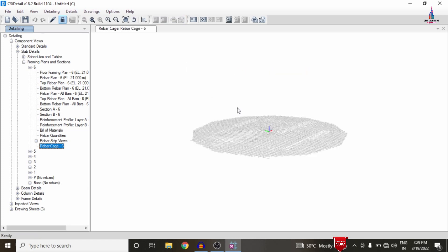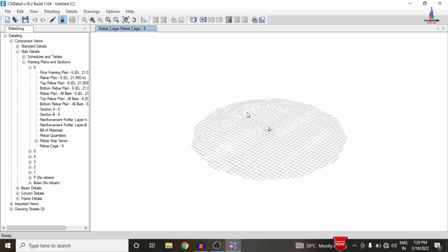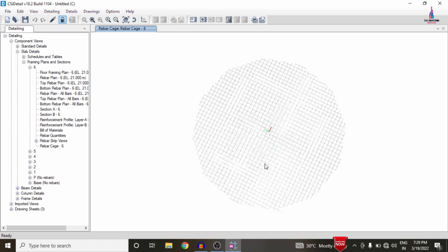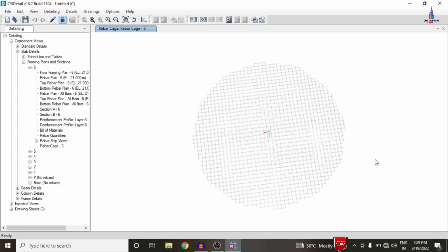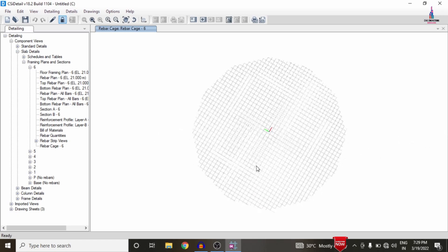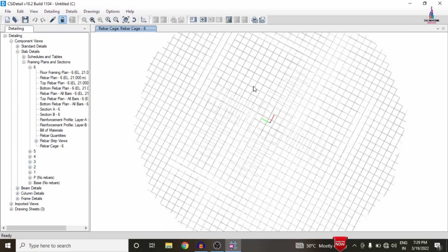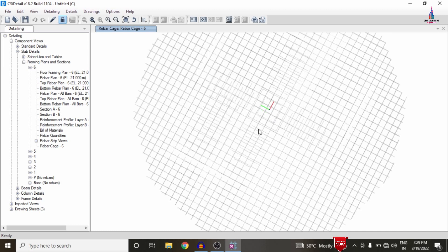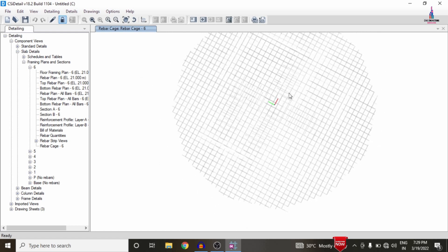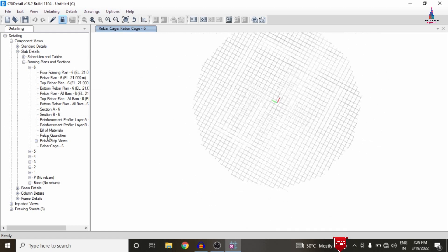We can now see the rebar view for the respective section. It displays the complete circular shape, but in the center of the slab section there is an open space. That open space was not assigned for the slab section due to only four grids being defined in the vertical and horizontal directions. Next, I am selecting the Beam Detailing option under Concrete Beams.